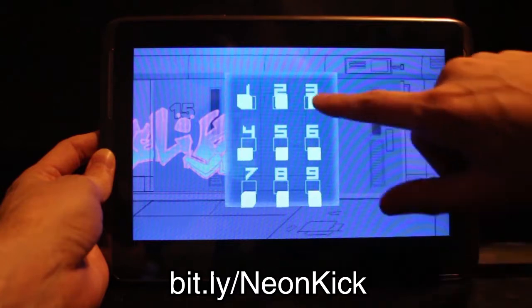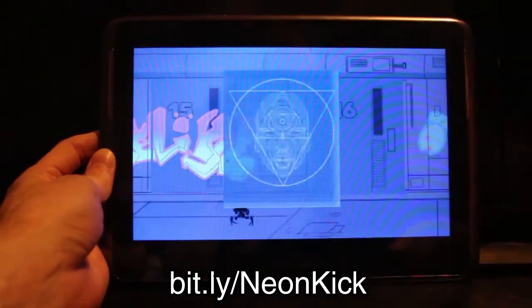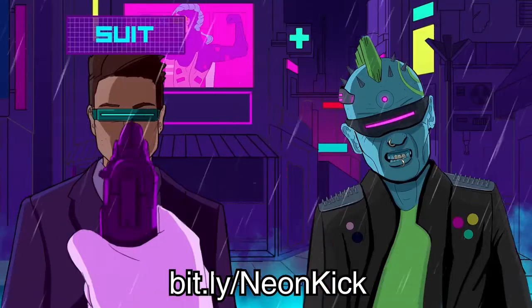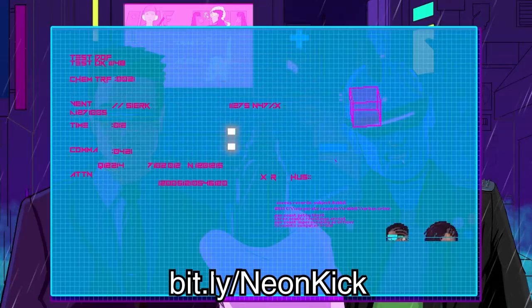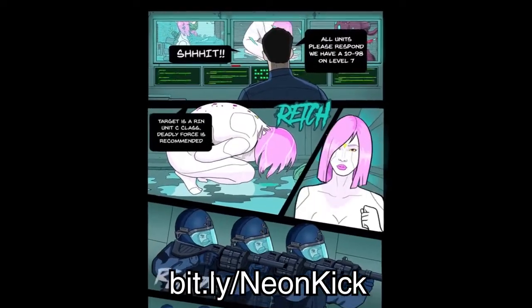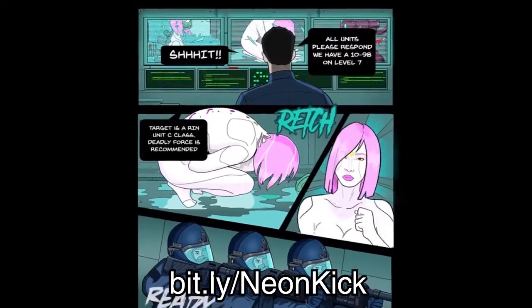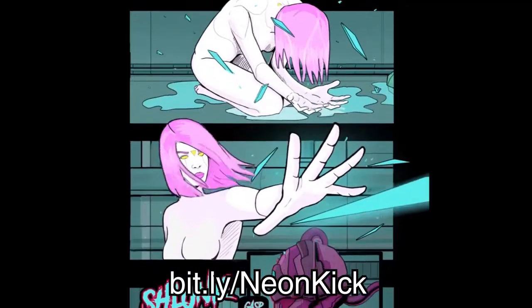Exploring the comic will eventually lead you to moments of choice that allow you to alter the story in different ways. The choices you make will change panels of the comic to reveal hidden plot points and teasers for future issues.